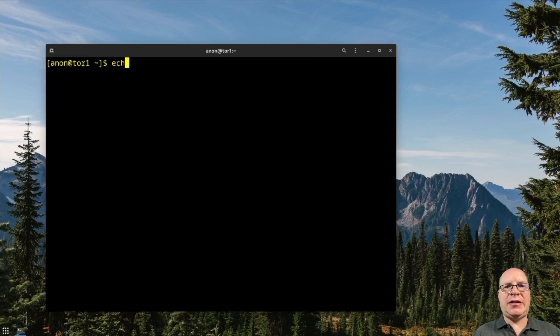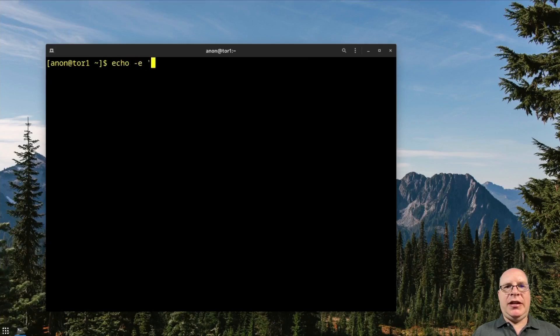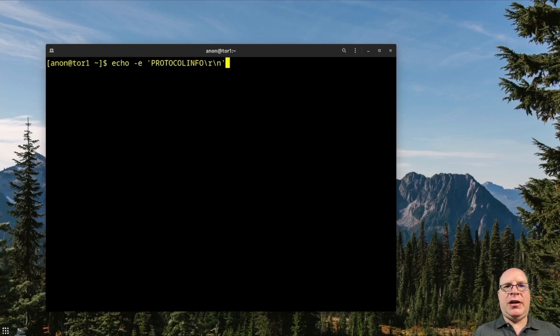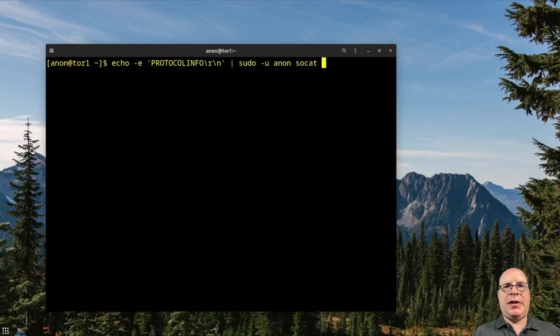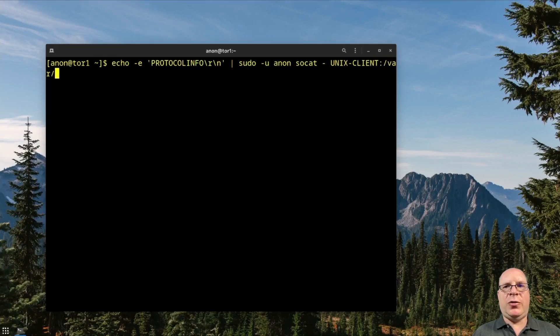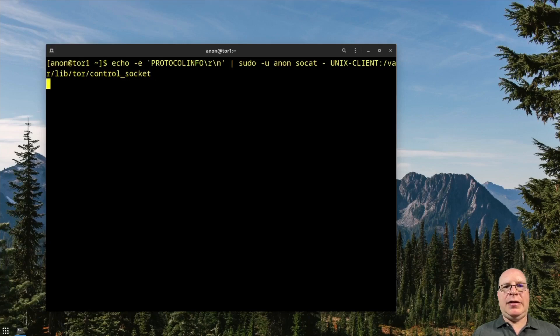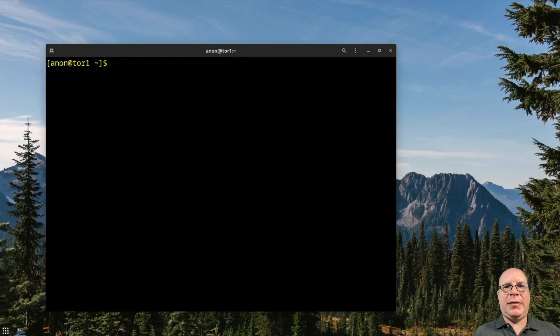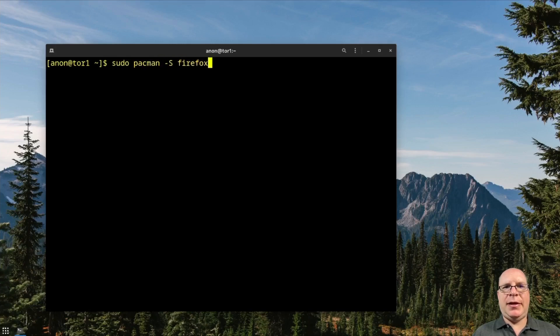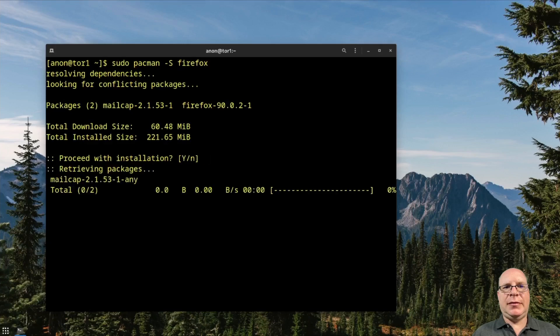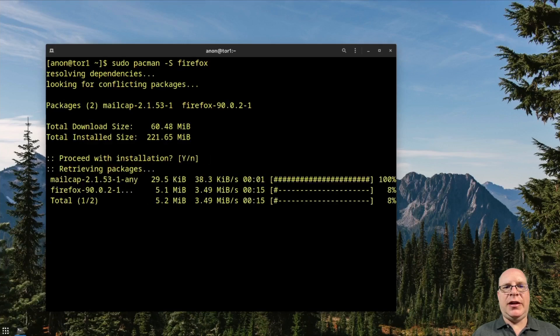So let's test the control socket by typing echo -e 'PROTOCOLINFO\r\n' and we'll pipe it to sudo --user=anon socat -unix-client:/var/lib/tor/control_socket. And hit enter and it's working as well. So let's install Firefox by typing sudo pacman -S firefox and let it install.